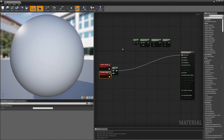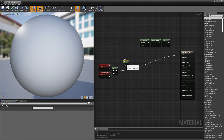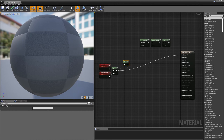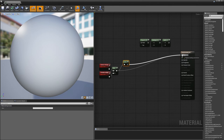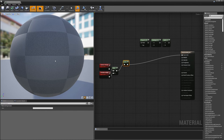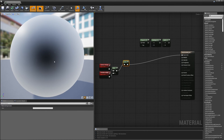We can do something interesting with our Fresnel term. I have the one-minus-x node, and what this does is invert the results. If I wire my dot product into it and wire this into my base color, we get the opposite of what we got before — dark in the middle and falling off to white on the edges.